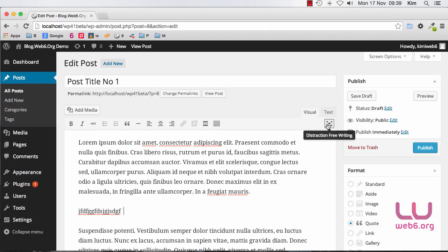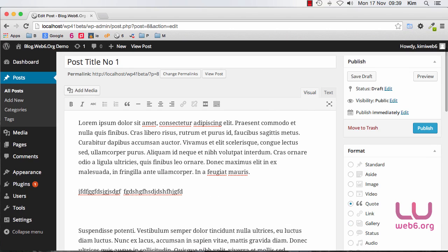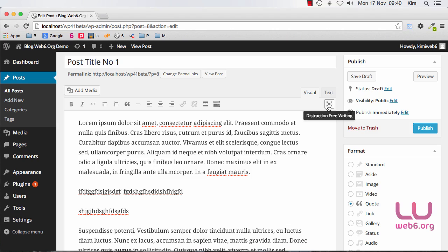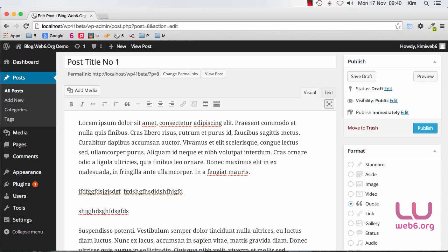However you can disable that if you click on this distraction free writing icon back. So as you can see it's now not active anymore so I can just type as usual if you are not used to the new version of this distraction free writing. So if you want to enable this again you can just click this icon back and forth and it will activate it.